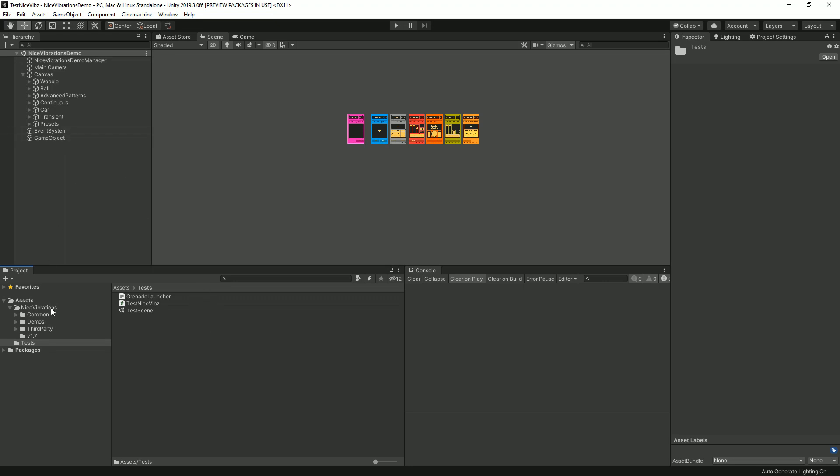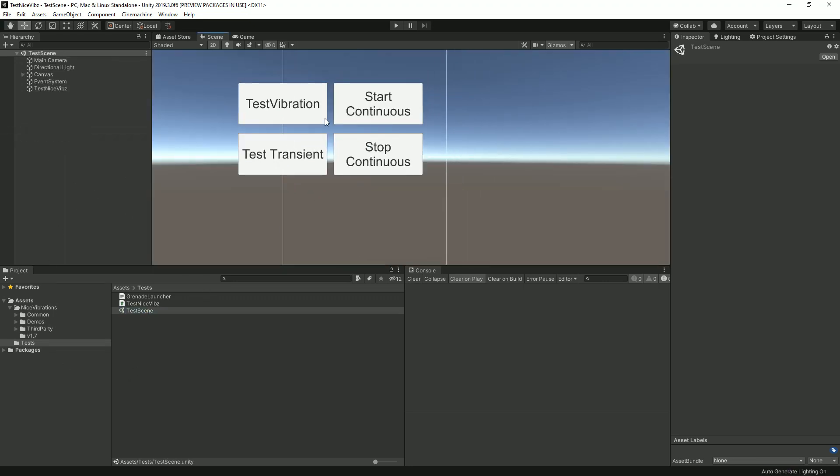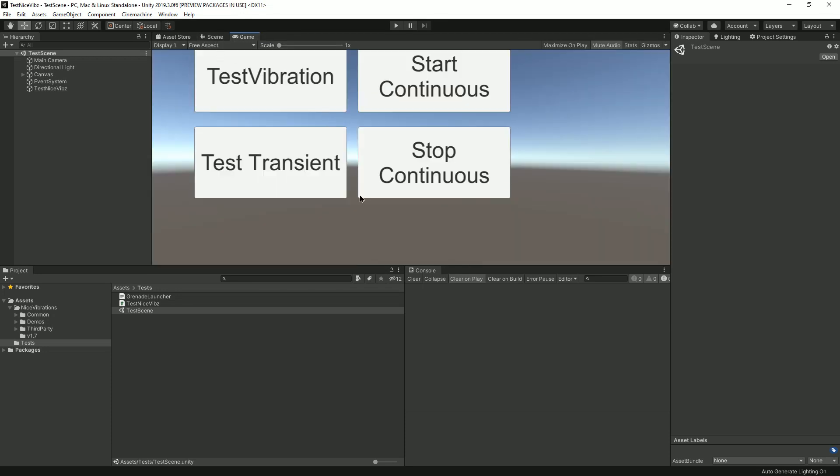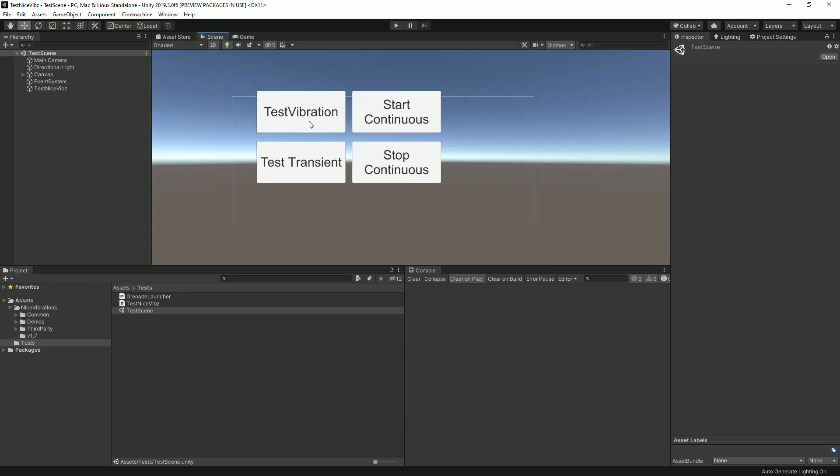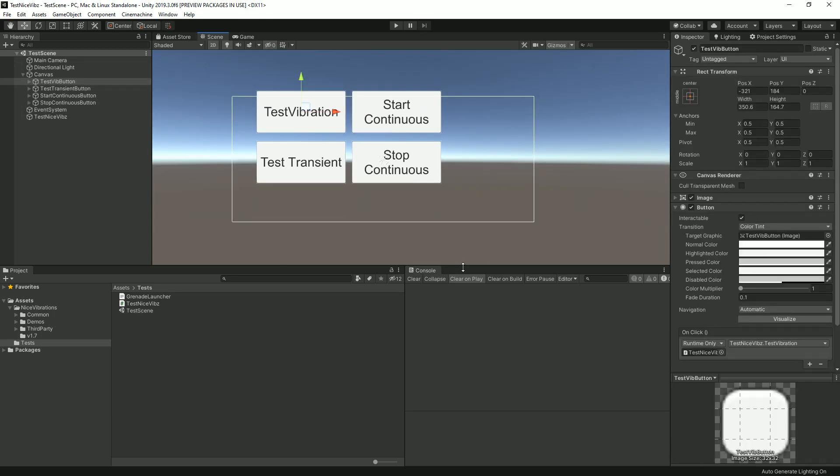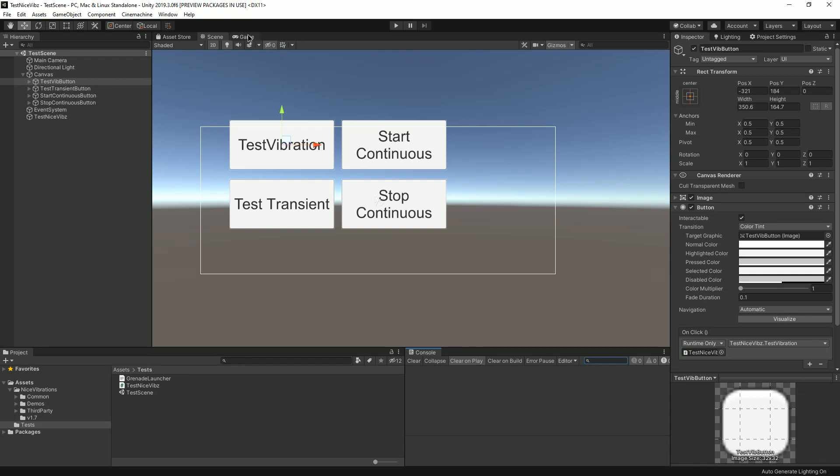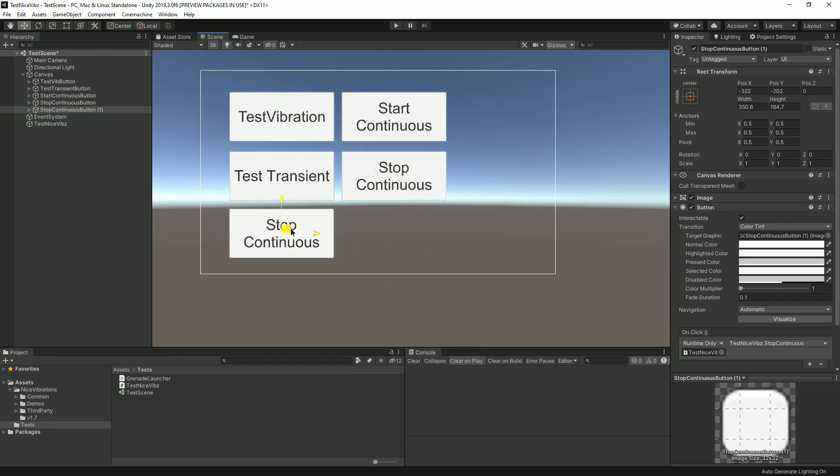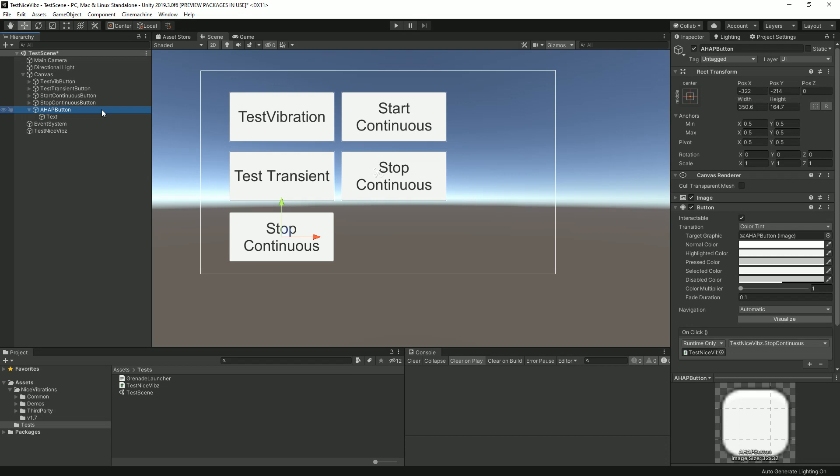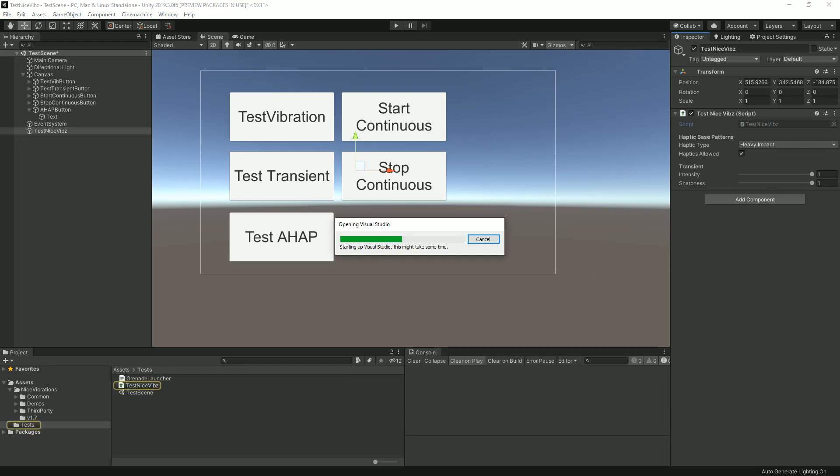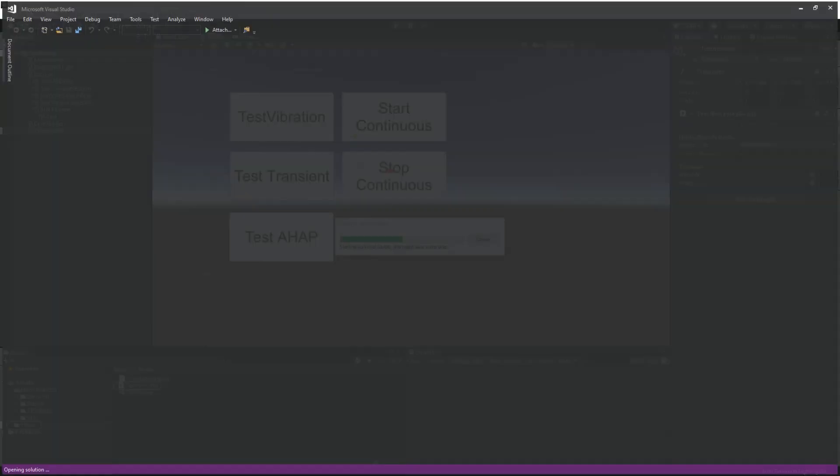Now I'm gonna go back to the demo we started the other time, revert that to free aspect so now I have my scene again. I'm gonna duplicate this button and I'm gonna put it here and I'm gonna call this one AHAP button. Now I'm gonna open my test class that we started last time and I'm gonna create a new public method in it.